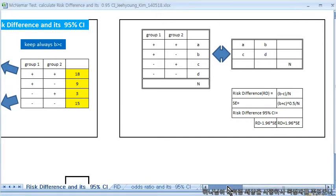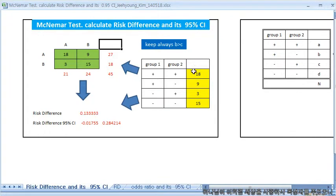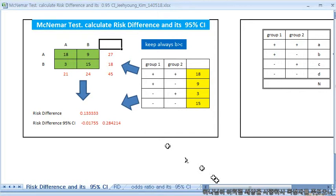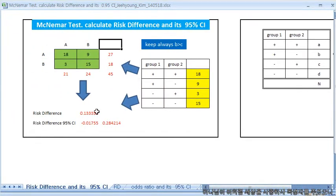Now, this is the McNemar test calculation for the difference and its 95% confidence interval. You only need to fill the yellow box, and keep in mind that B is always larger than C. As I mentioned earlier, this is the identical 2x2 table and the formula can calculate these results — the risk difference and its 95% confidence interval. This is very easy.